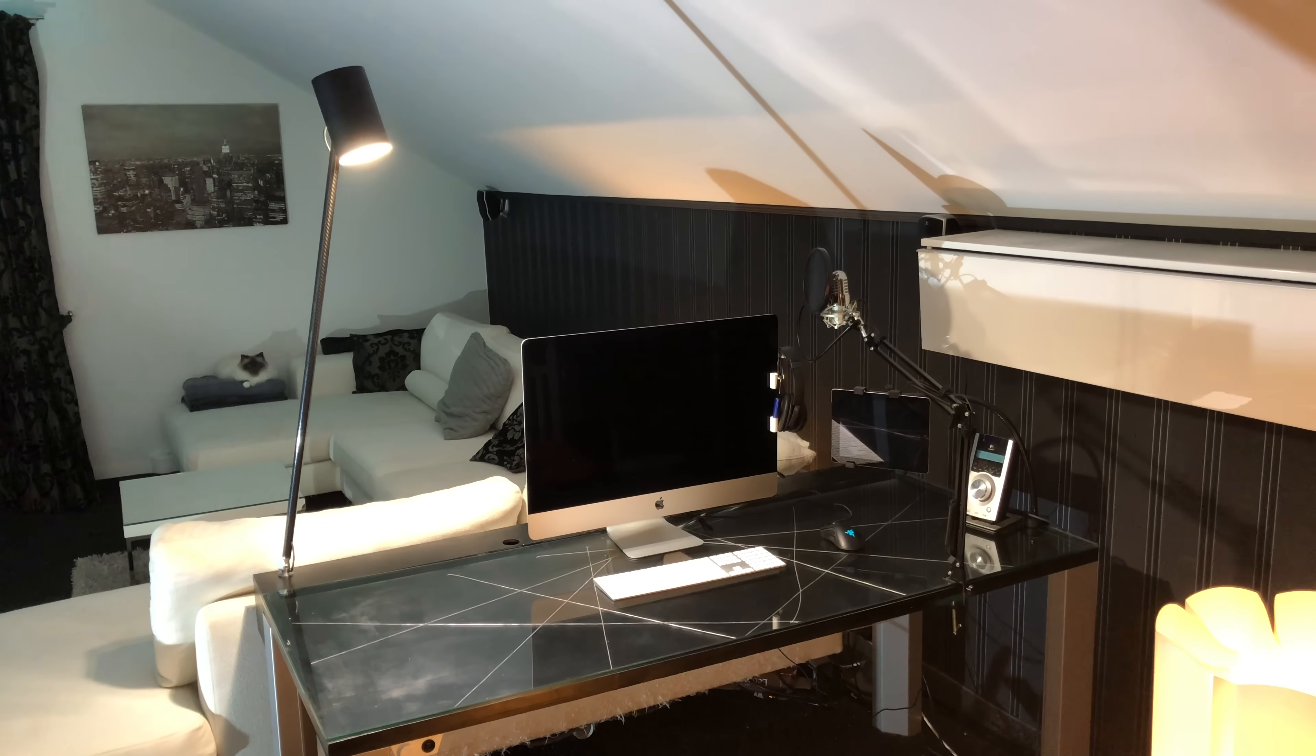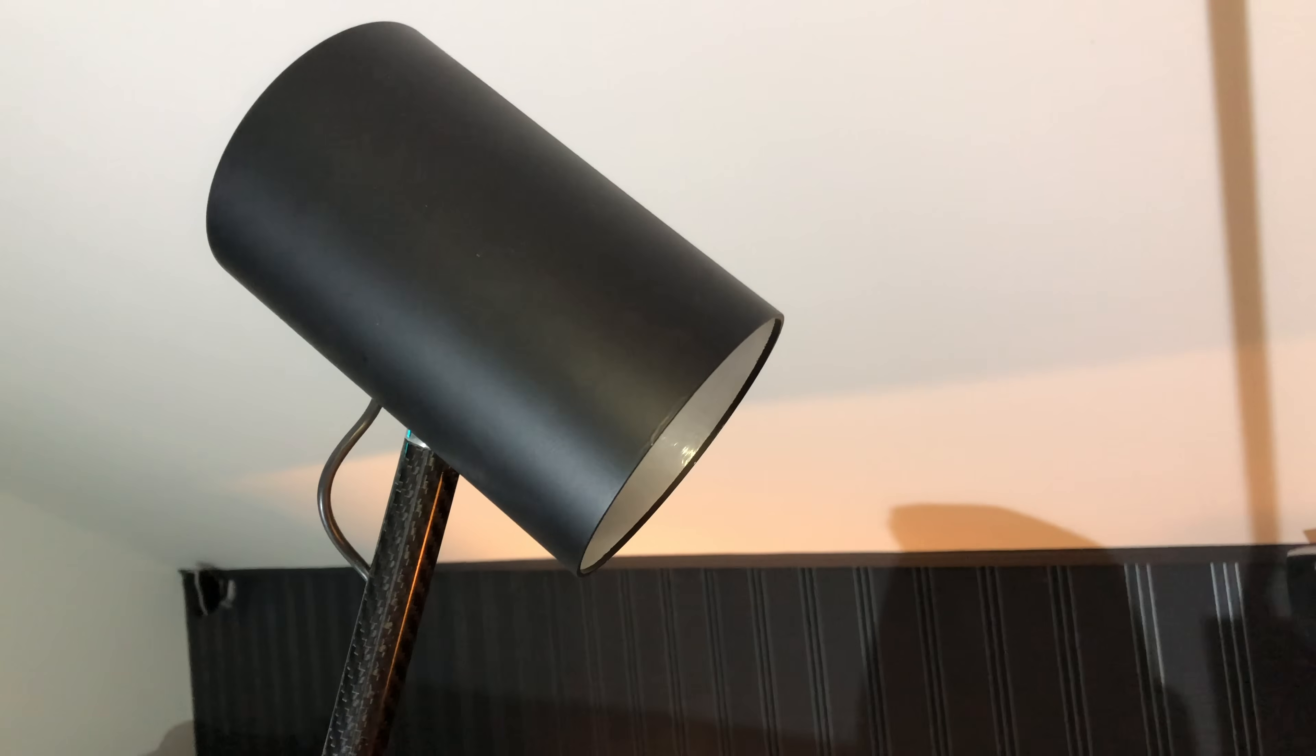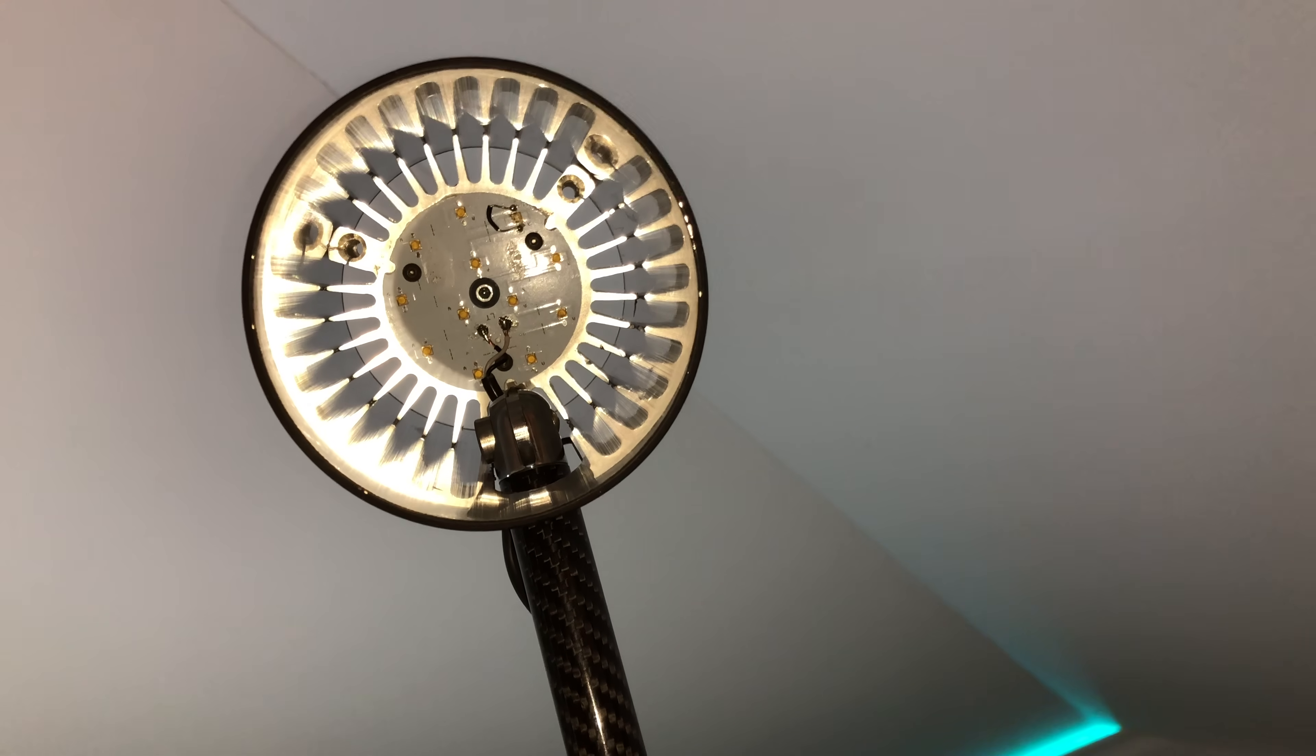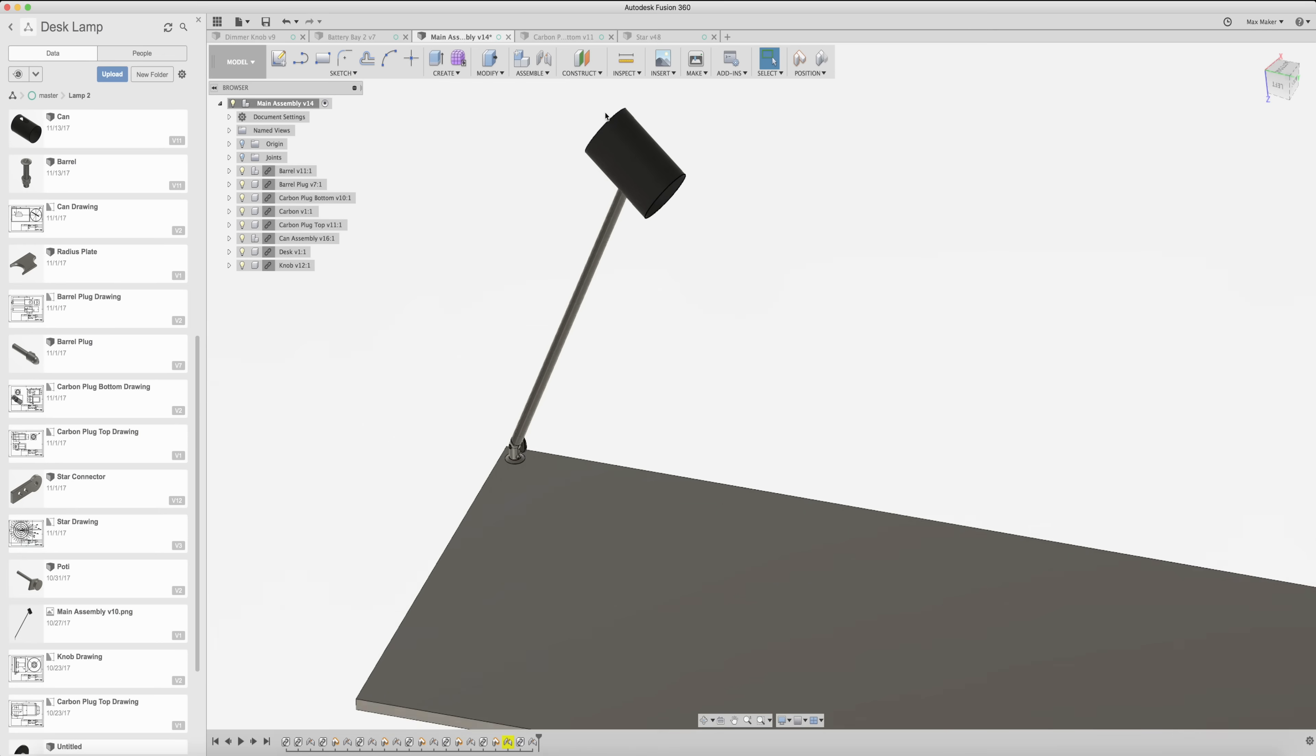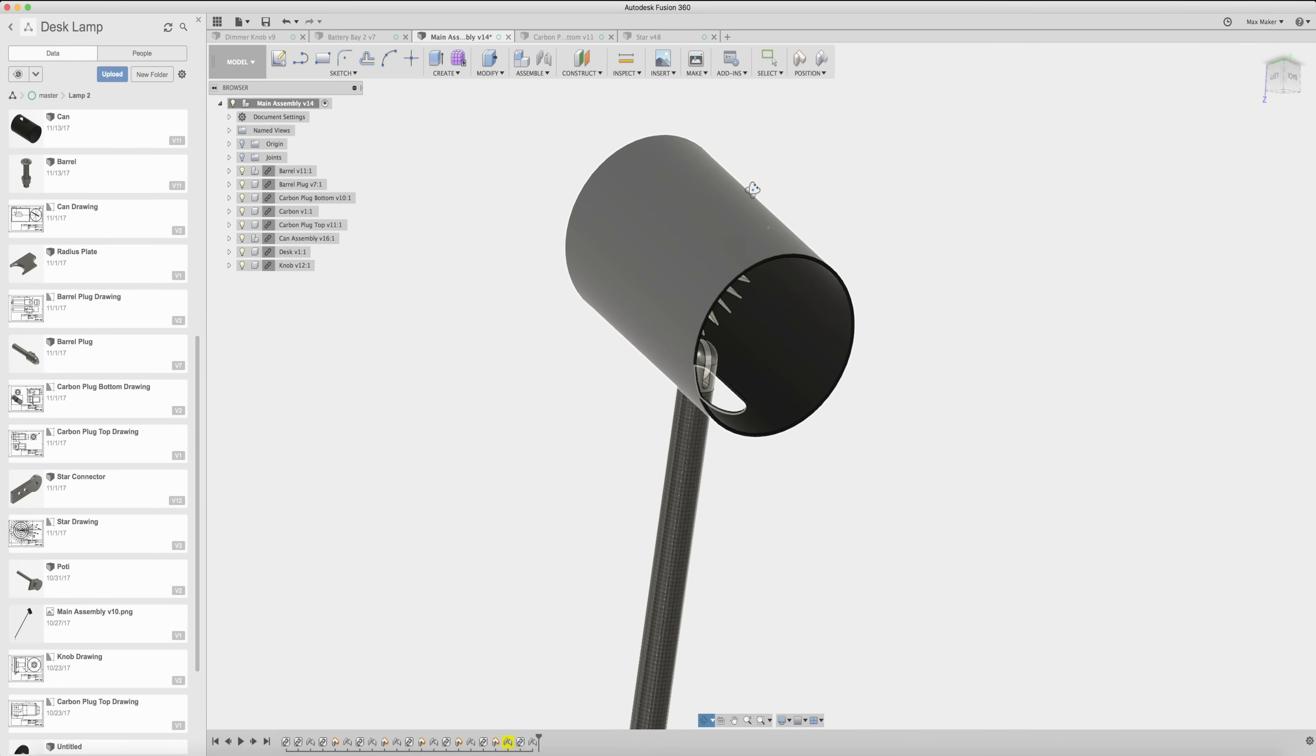Hi everybody, my name is Max and today I'm making the ultimate desk lamp out of carbon fiber and a lot of aluminum. If you don't have all the tools to machine metal, you could just as well print most of these parts.